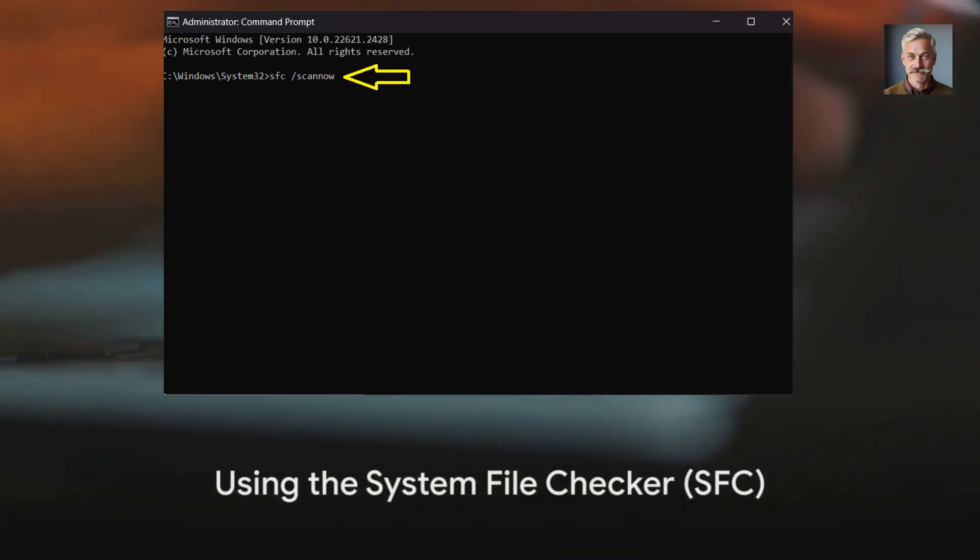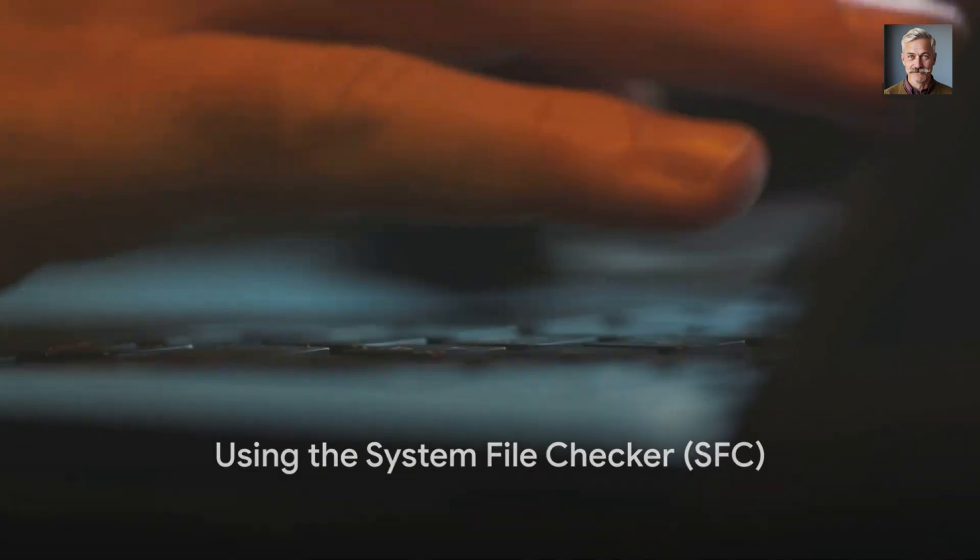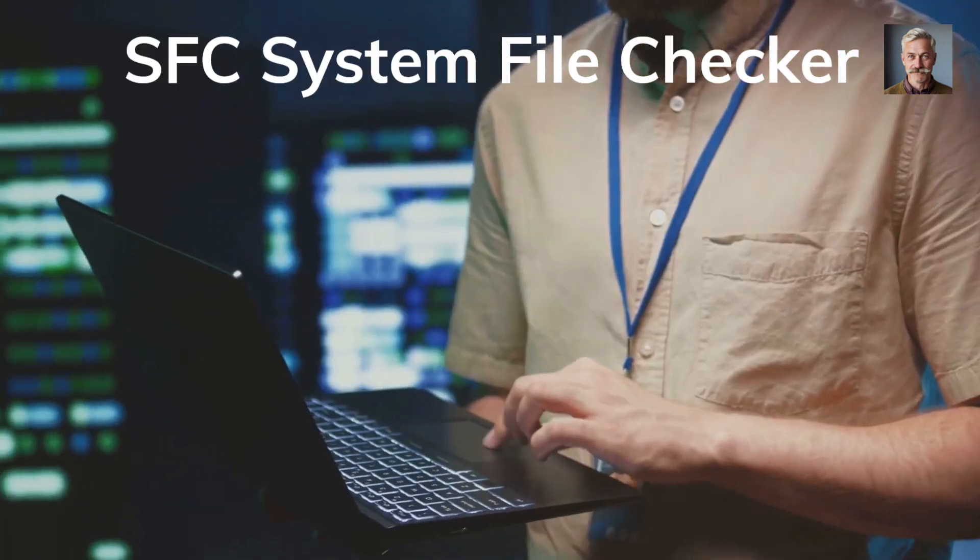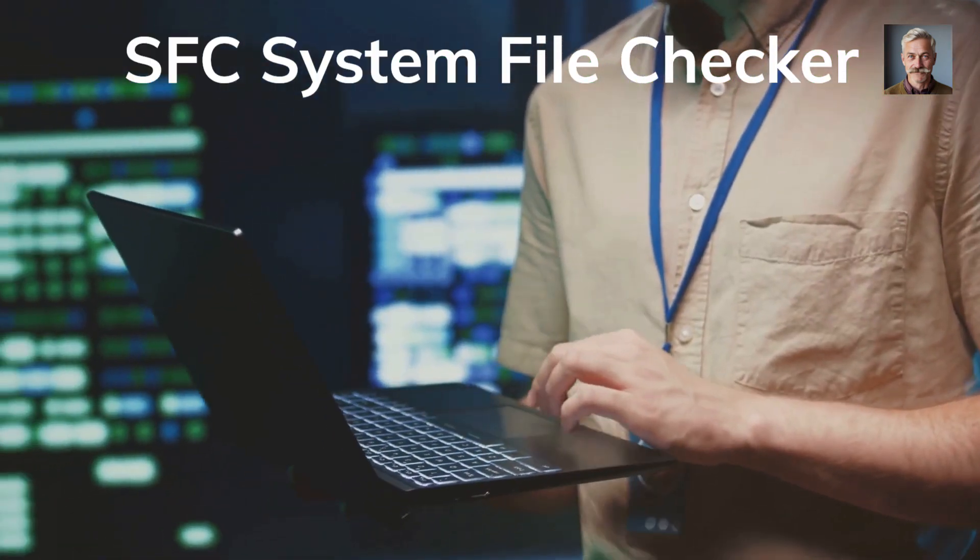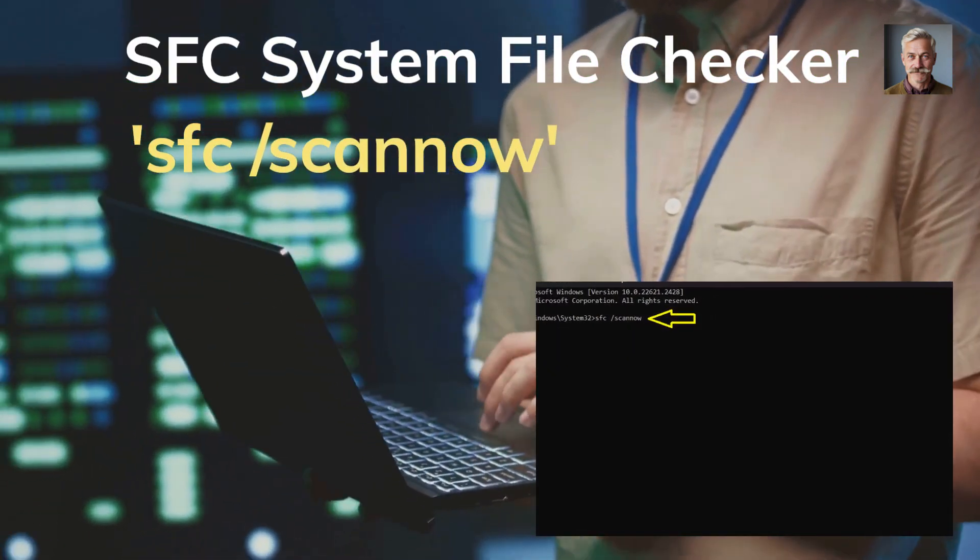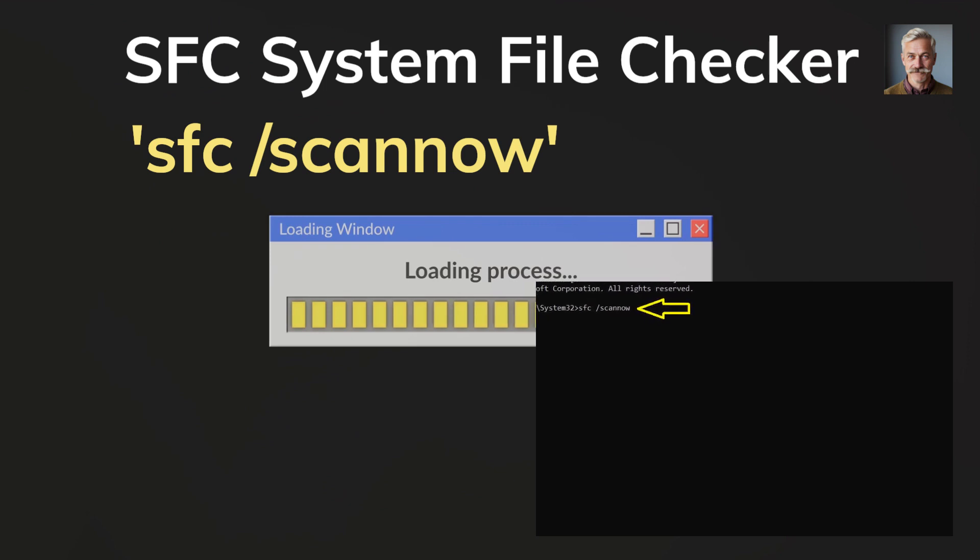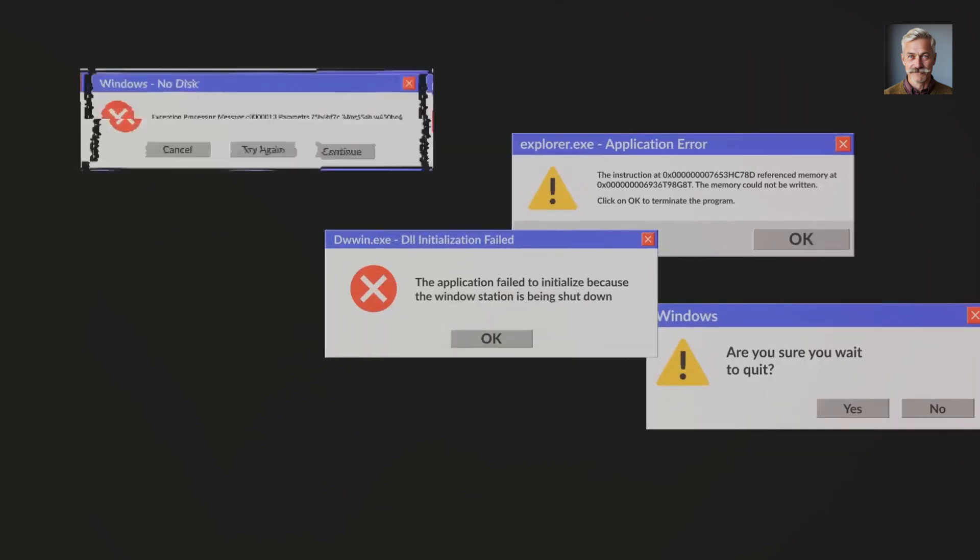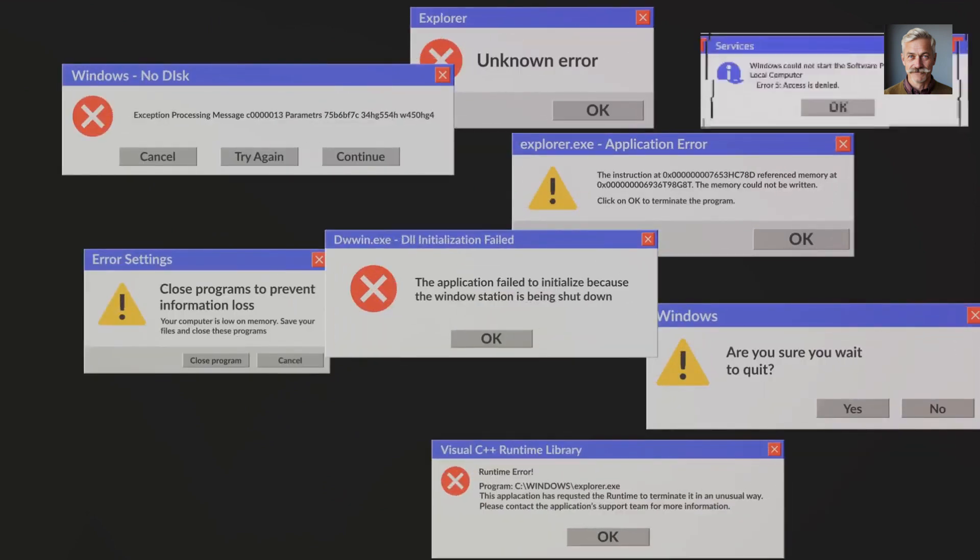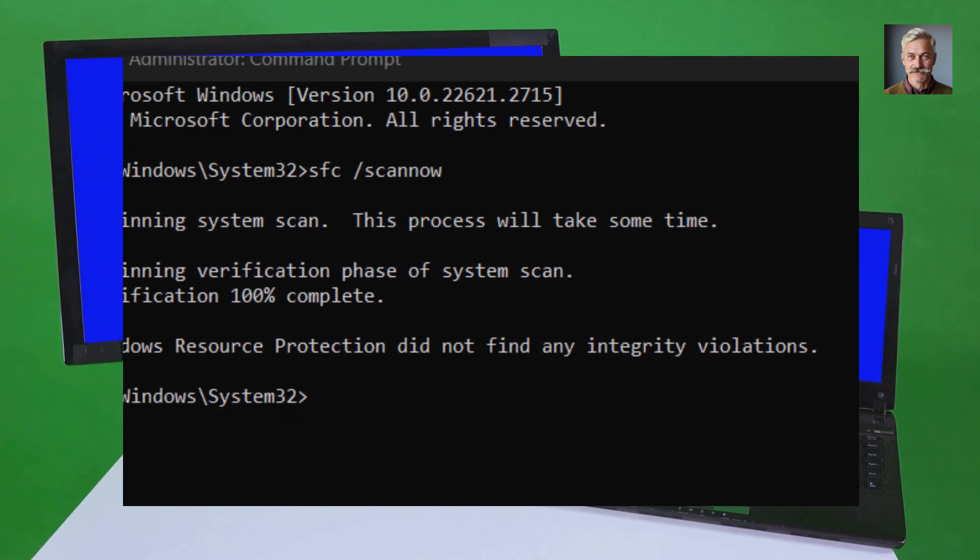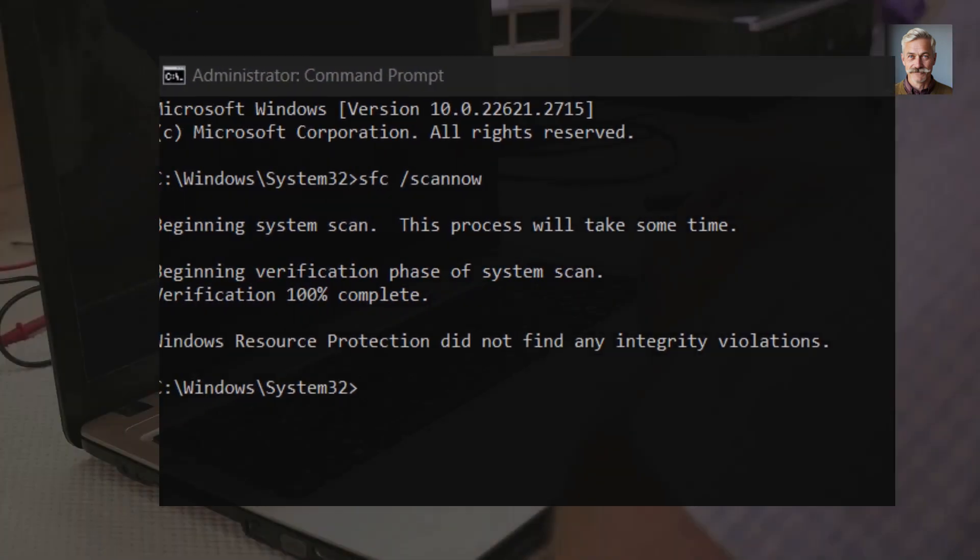System File Checker, or SFC, is the first tool in our arsenal. This built-in utility is designed to scan and restore corrupted Windows files. To use it, type SFC /scannow without the quotes and press enter. This command will initiate a full system scan, which might take a while, so patience is key. Once the scan is complete, any detected issues will be automatically fixed.